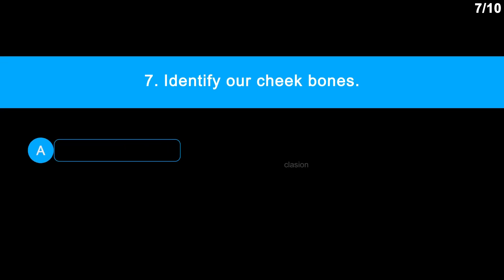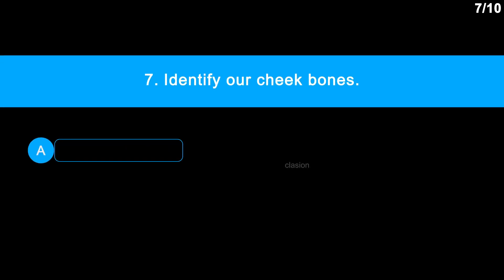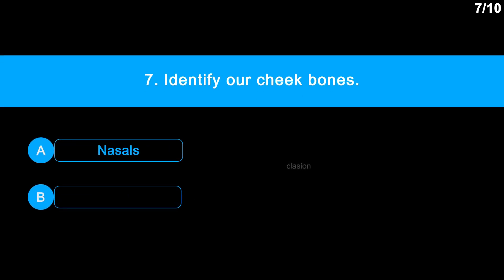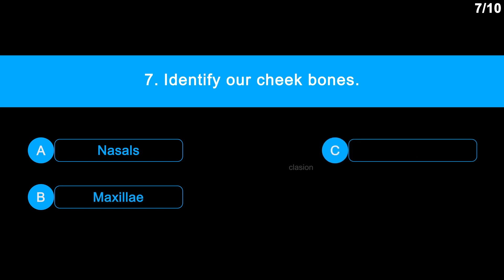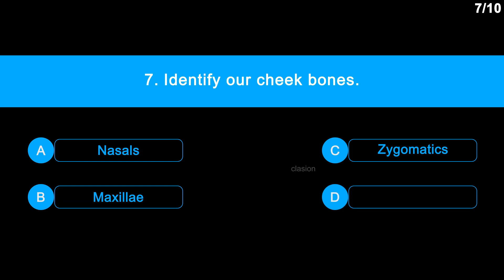Question 7. Identify our cheekbones. Option A: Nasals. Option B: Maxilla. Option C: Zygomatics. Option D: Parietals.